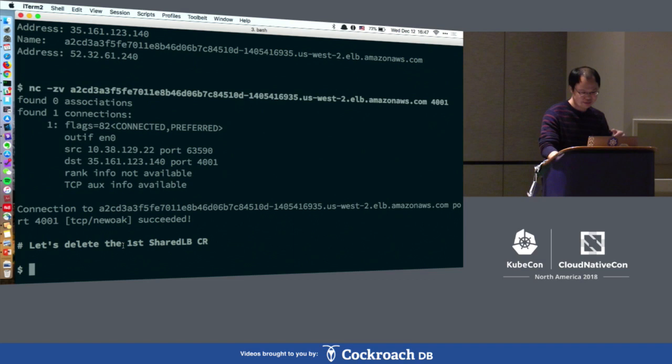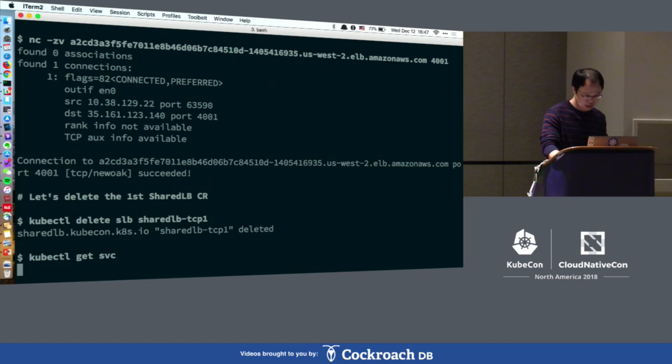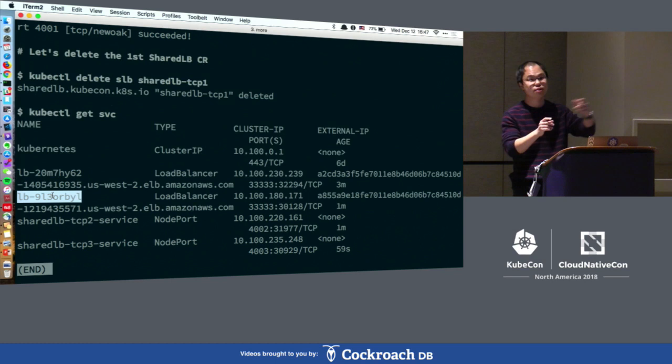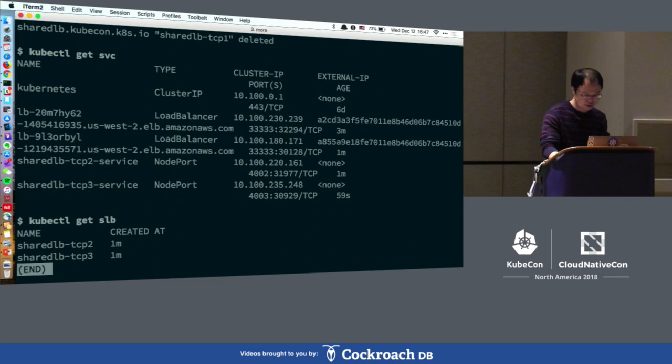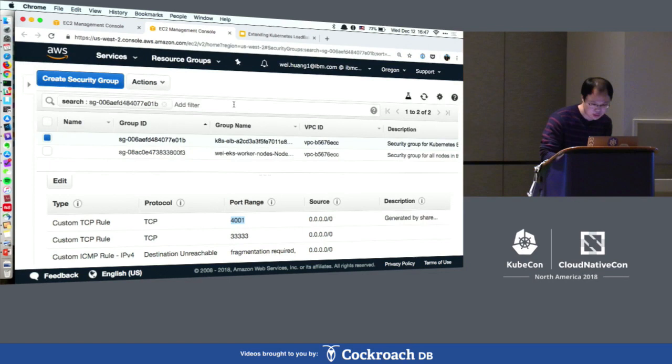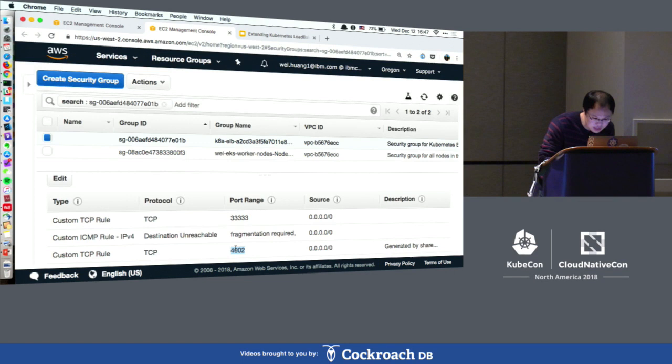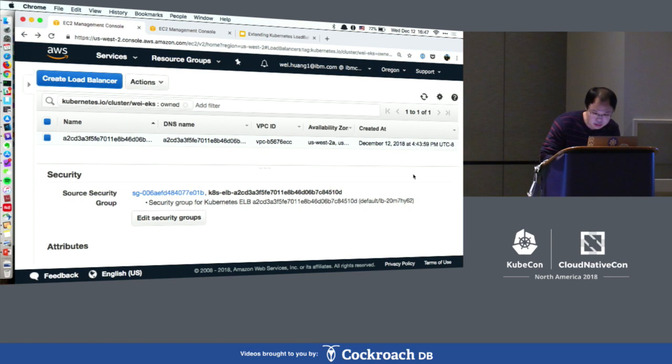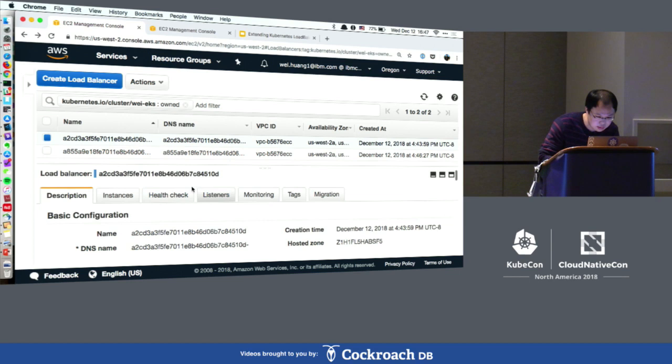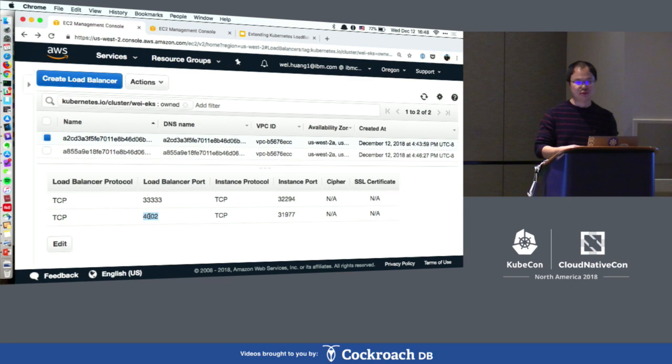Let's delete the first shared load balancer object. After deleting it, there are still two load balancer resources because the first one is still serving the second CR object. The first CR object has been deleted. On the console, port 4001 — the first listener — has been deleted, and the firewall rule has been removed. That's the demo for EKS.